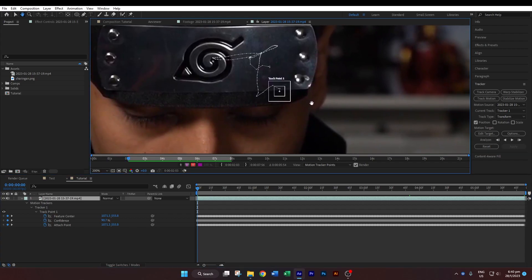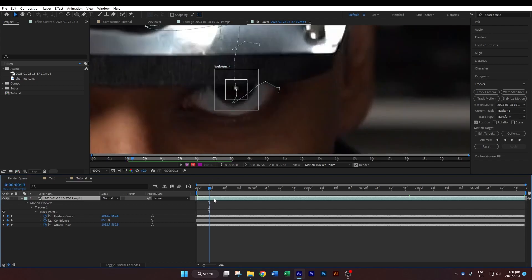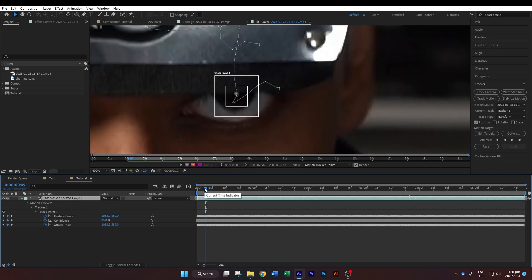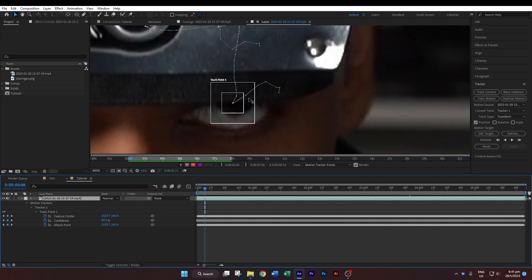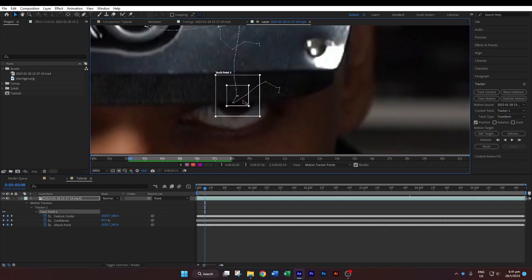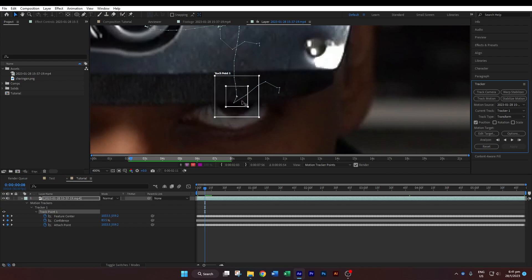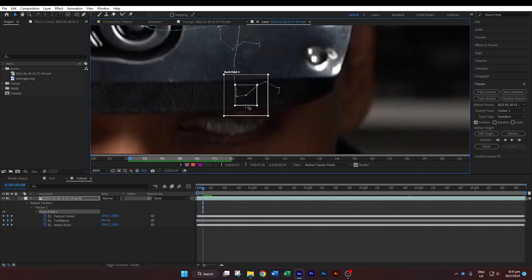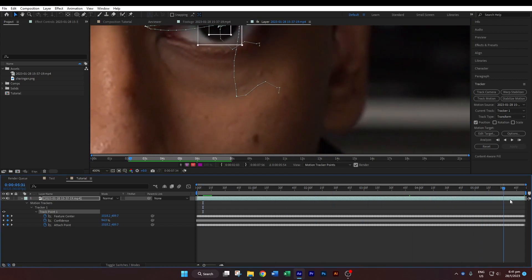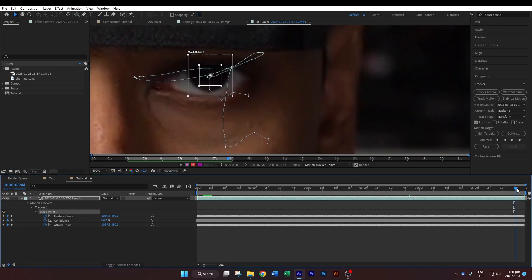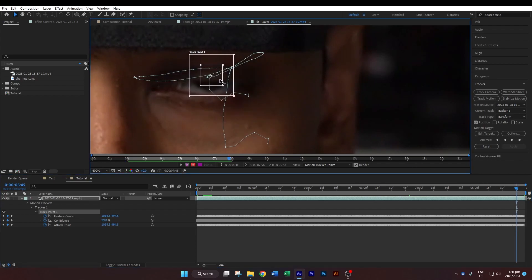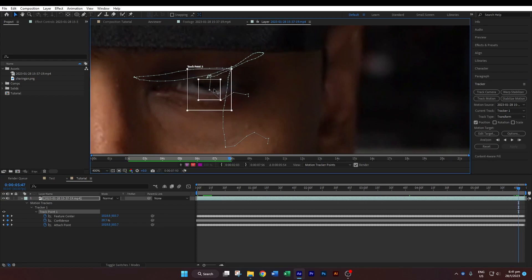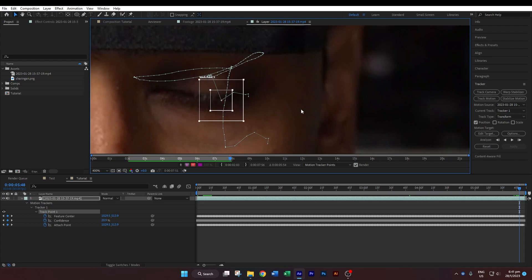Now we have to start to fix the areas where the track starts to jump. Press the Page Up and Page Down keys to move frame by frame. You can see it starts to jump over here, so just shift it to where you believe the light source is. When we no longer look at the iris we can completely forget about the track, so now let's fix the back of the footage. When the eye fully shuts we can completely ignore the track.